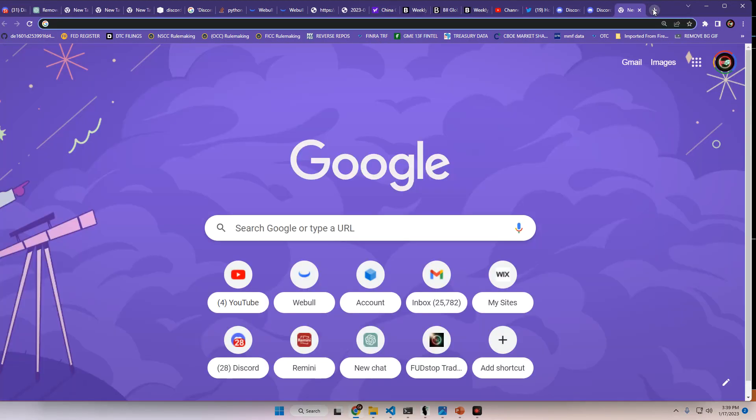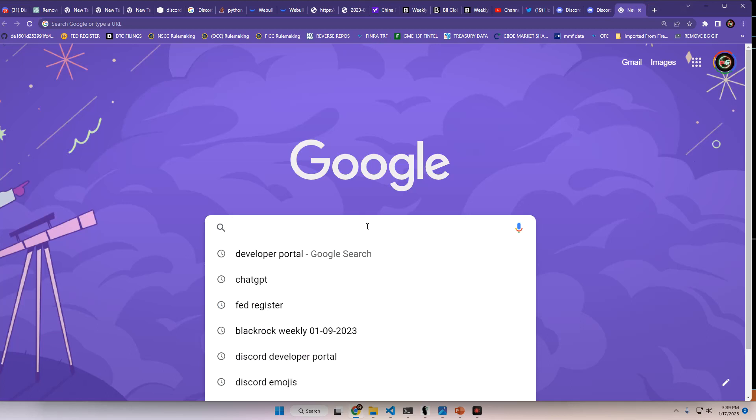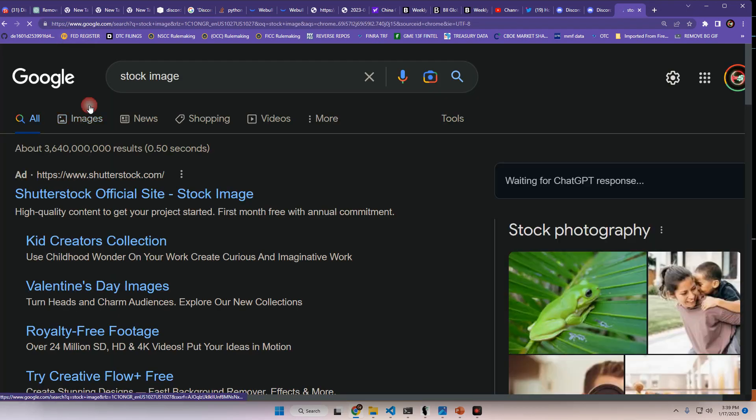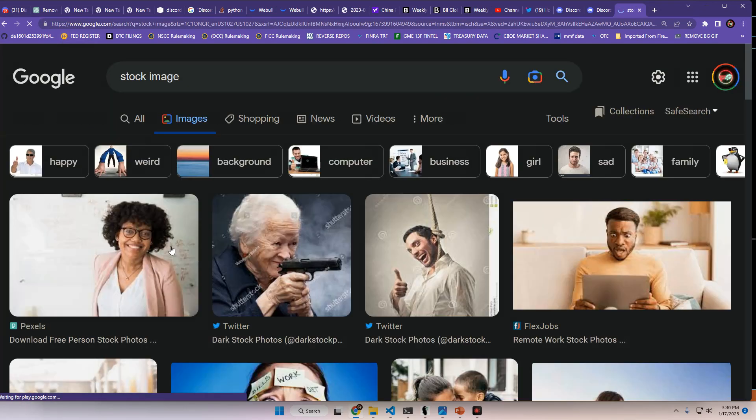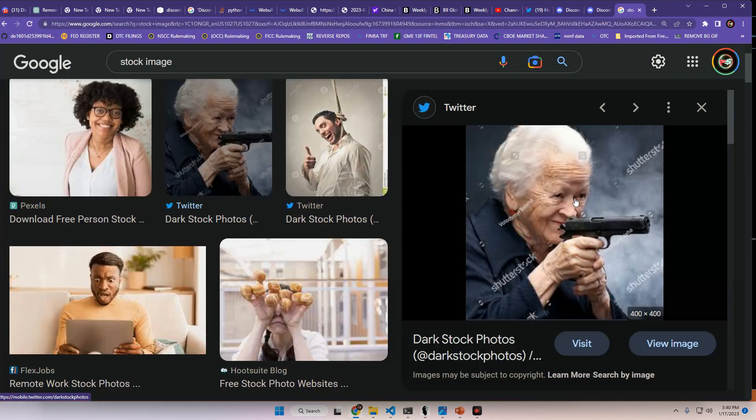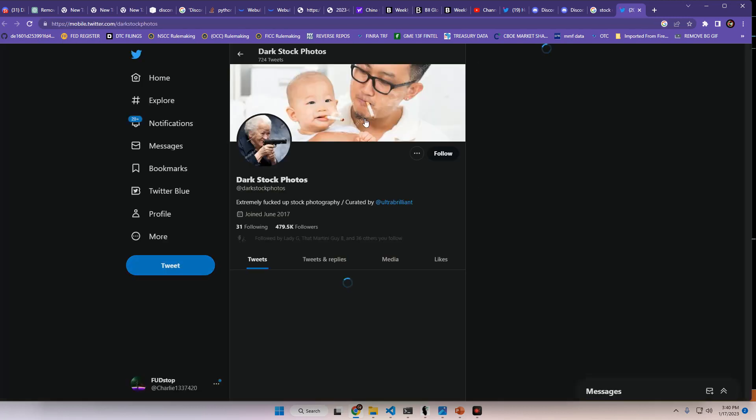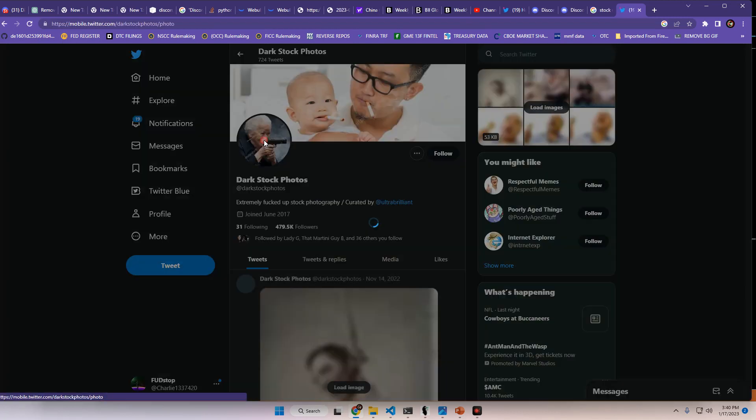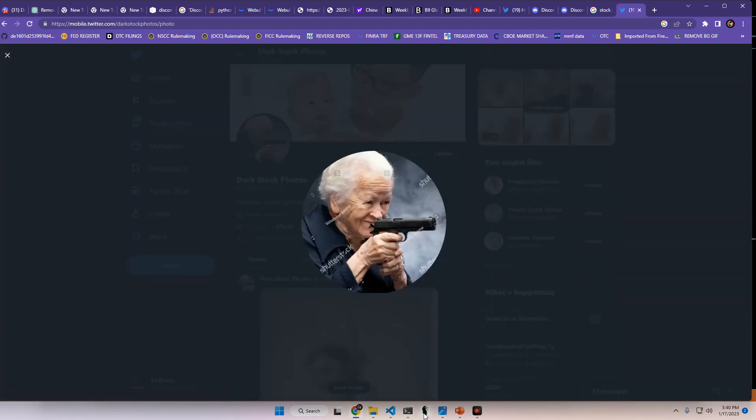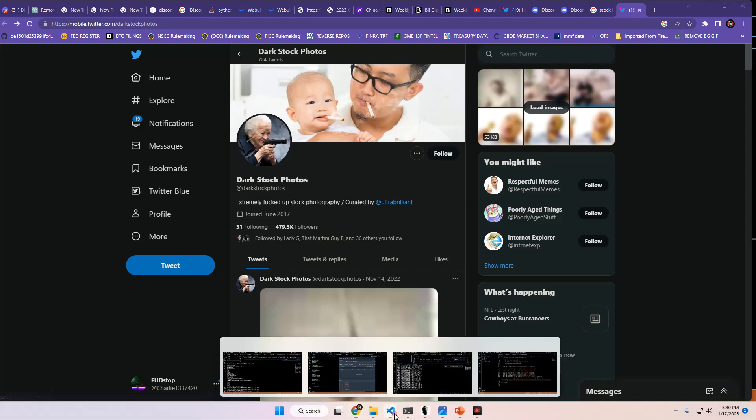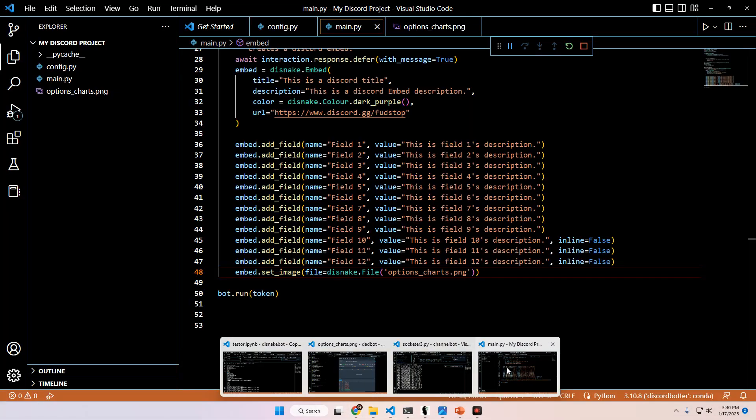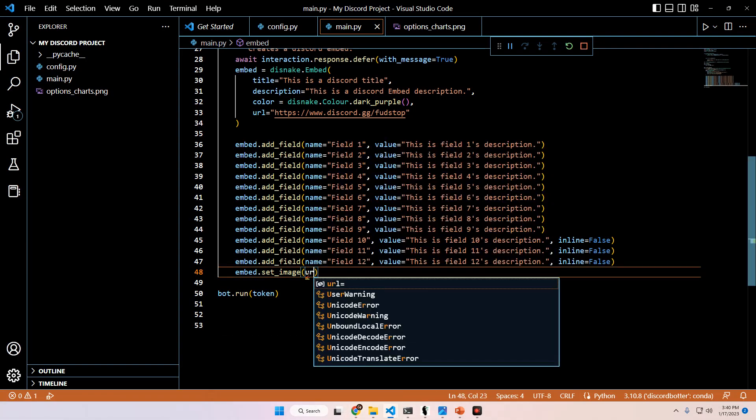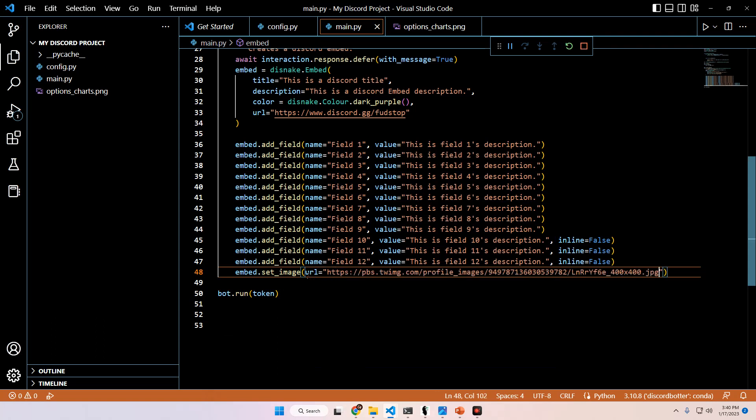You can also do an HTTP URL as well. For example, let's just go to, let's do stock image, any random image will do for now. Let's do this lady holding a gun. Copy this image address. It's from Twitter. And we're just going to place this in here as our URL to show you that you can use this as well.